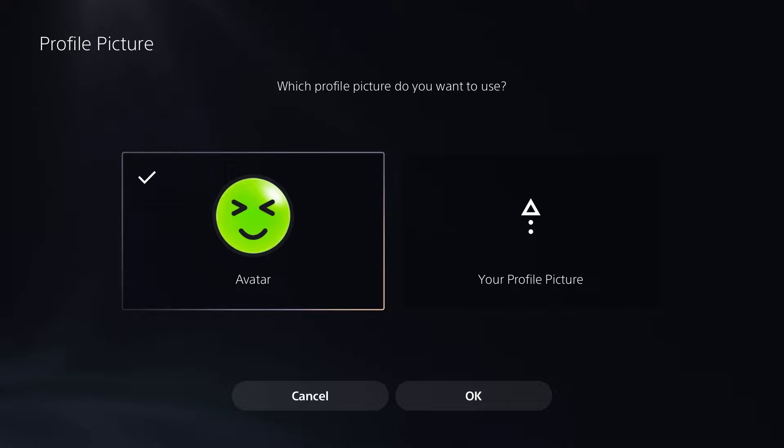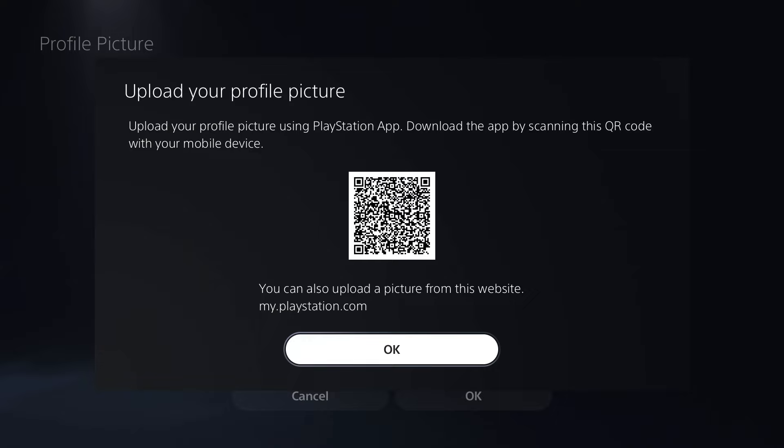Once you've done that, we're going to go to profile picture and you're going to want to select the option on the right, your profile picture. So if you have your phone, you want to scan this QR code and this is going to enable you to download the PlayStation app.